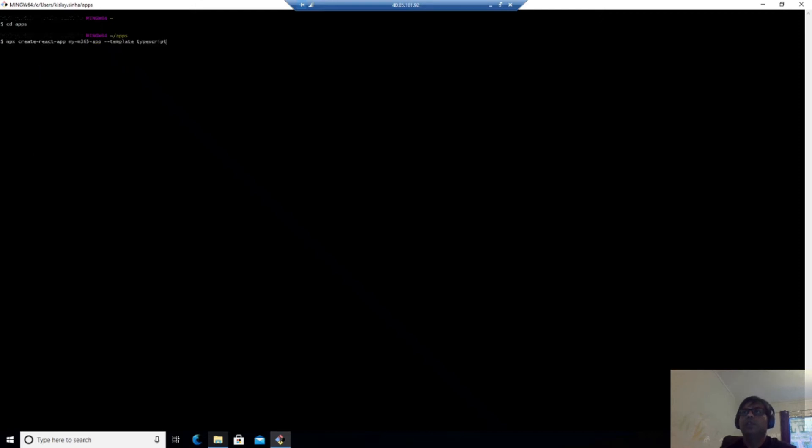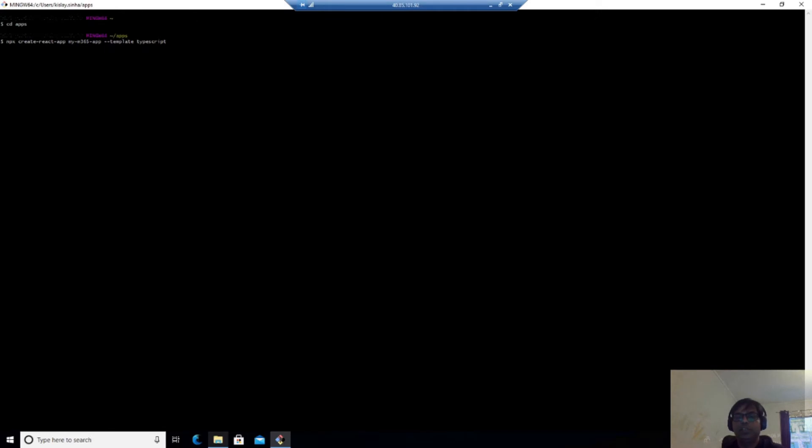I already have it stored. So NPX create-react-app. My app name is my365app template typescript. You can name it anything else, but I'm using the standard name, which is in the docs.microsoft.com also.